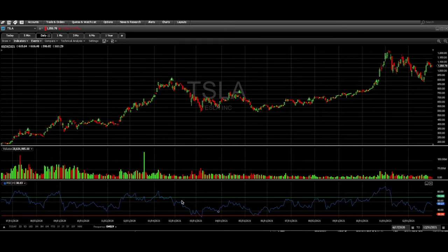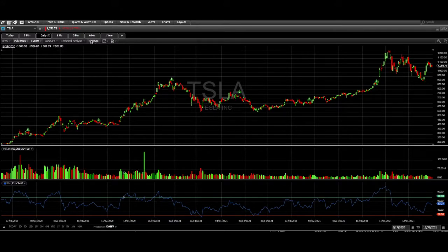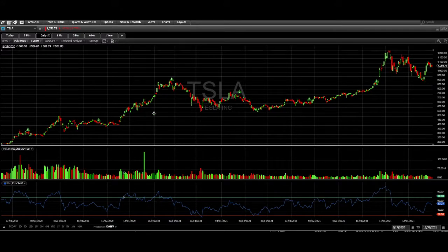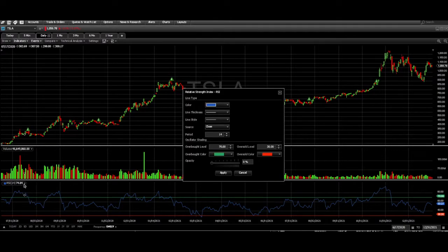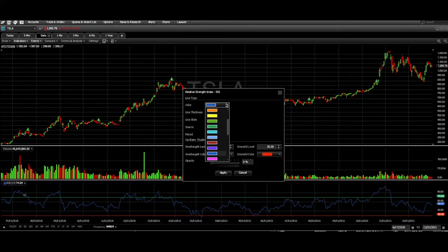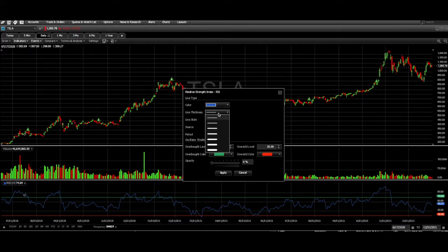If you really want to get more specific, you can change your RSI settings, which is definitely useful. RSI is here and you can modify it — click down here. You can change the color of this line; it won't be blue if you want to change it, but I like to just keep it blue to keep it simple. You can also change the thickness.